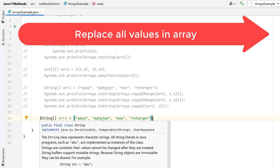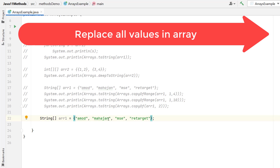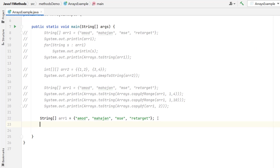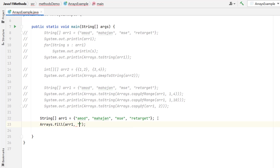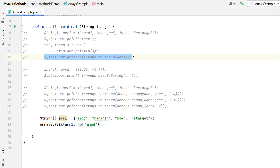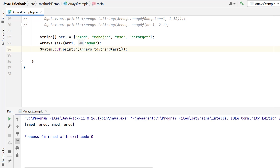Suppose we have a string array and we want to update every element to the same value. We have a method called fill. You need to pass the target array and then the value you want to fill — for example, 'Amod'. The return type of the fill method is void because it mutates the original array. So if I print the array now, you can see all elements have been replaced with the same word.